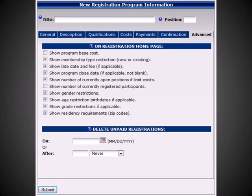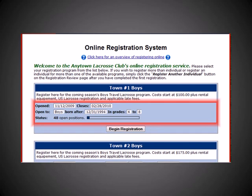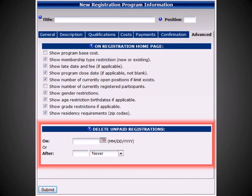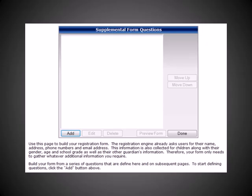Under the Advanced tab, you will be able to select what information is visible on the online registration page. Also from the Advanced tab, you can choose to delete unpaid registrations on a specified date or after a specified period of time. Upon completing your registration information, you can click the Submit button at the bottom of the page. When submitting a new registration program, you will immediately be brought to the supplemental form questions.